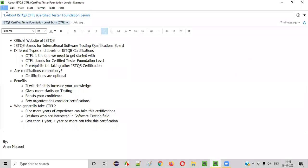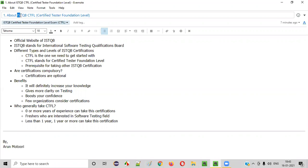Hello everyone. Welcome to the first session of the ISTQB Certified Tester Foundation Level Exam Course. In this session, I am going to explain about the ISTQB CTFL exam. So let's get started.